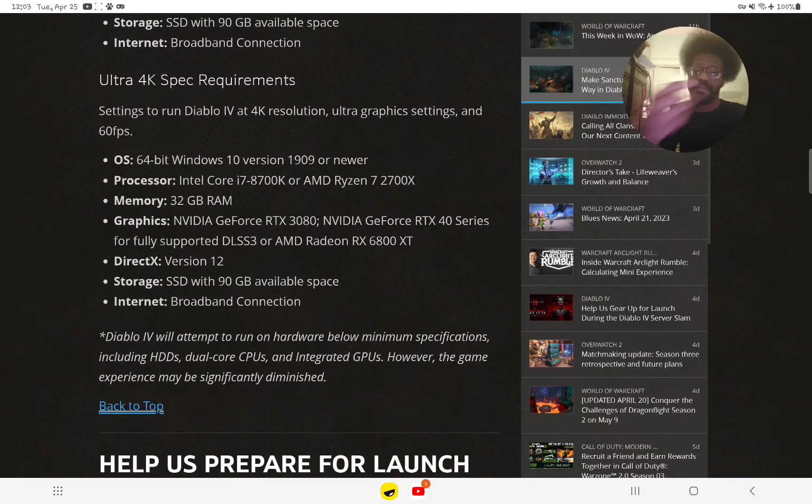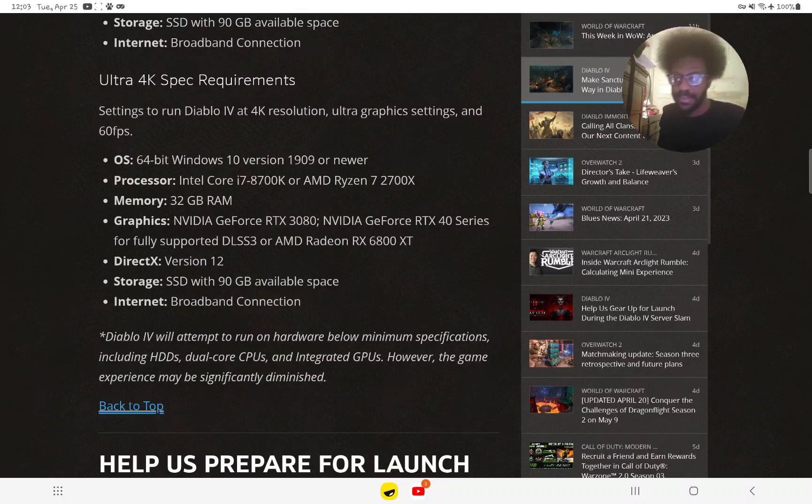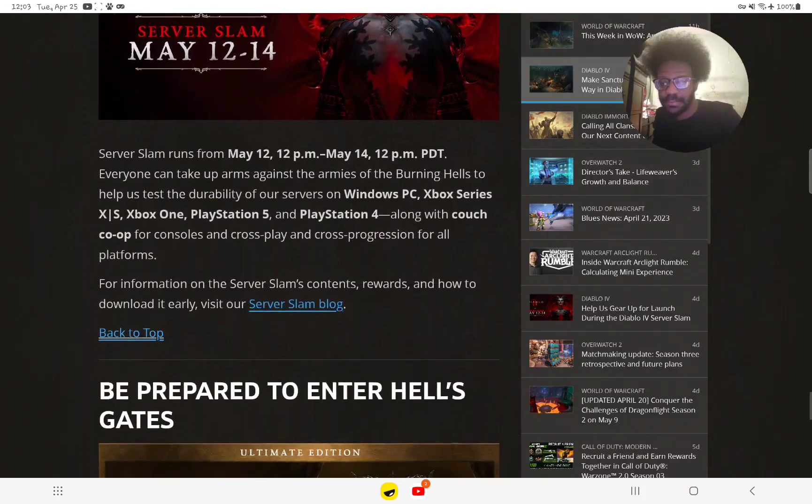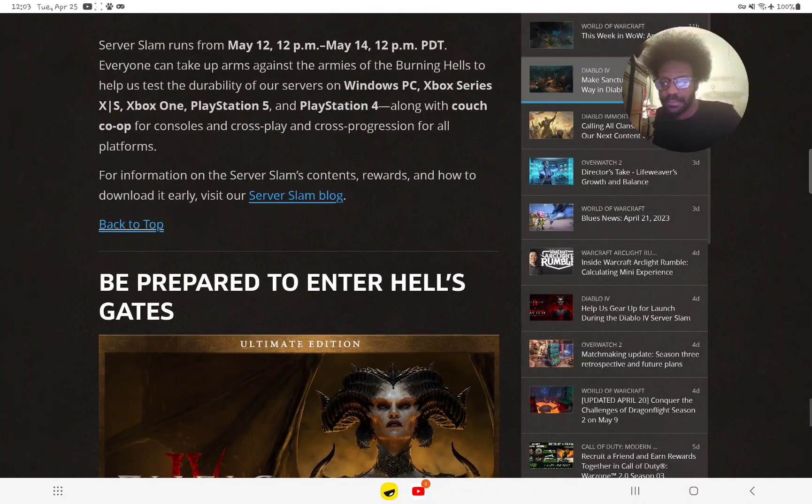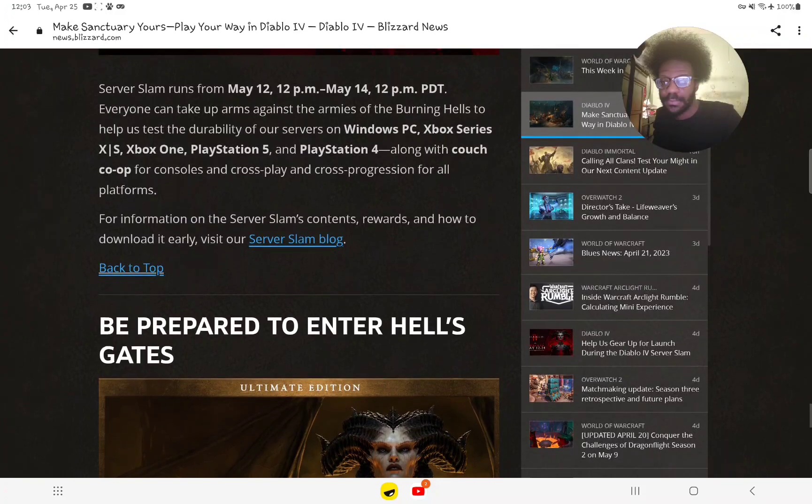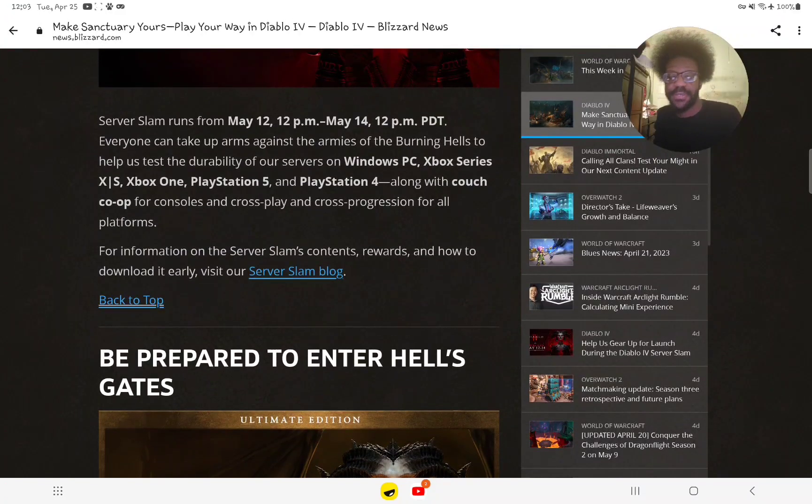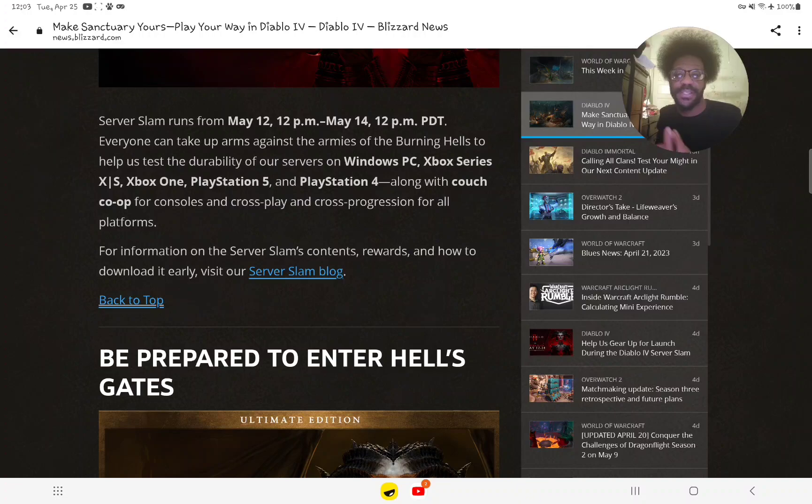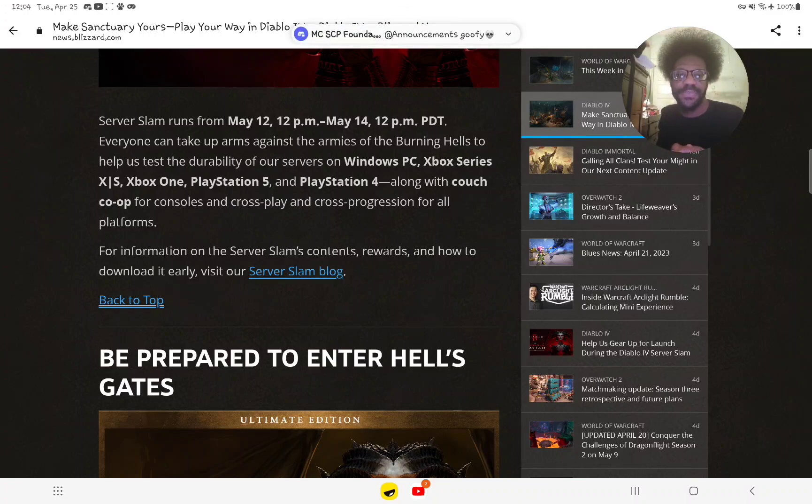For 4K, it will also be on servers for not only PC but also for Xbox Series X and S, Xbox One, PS5, and PS4.